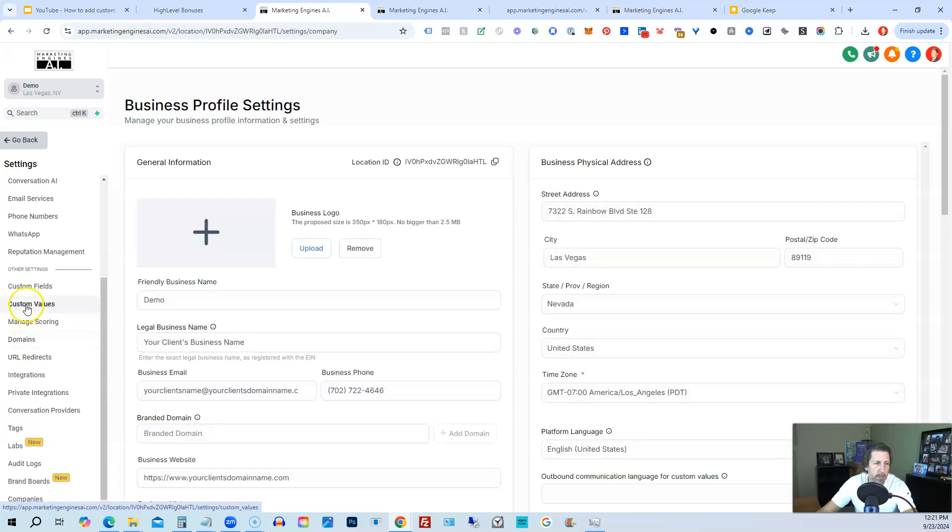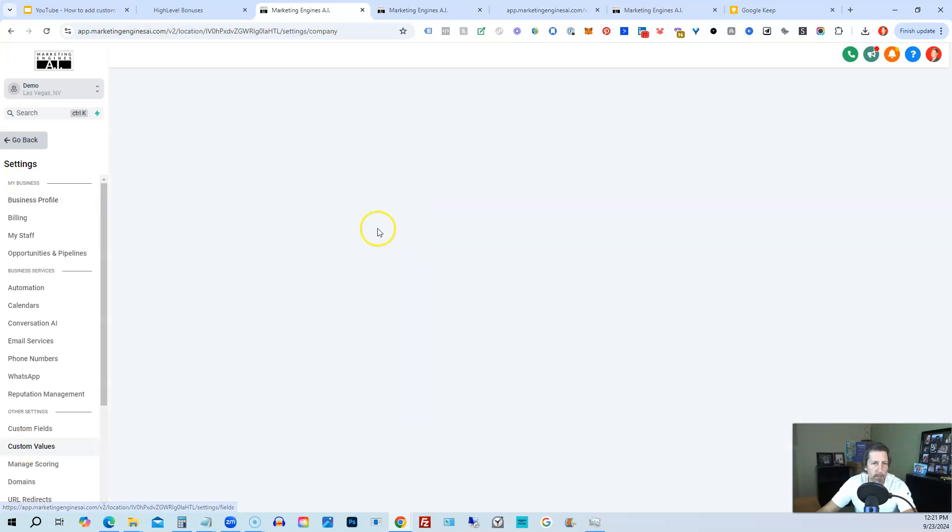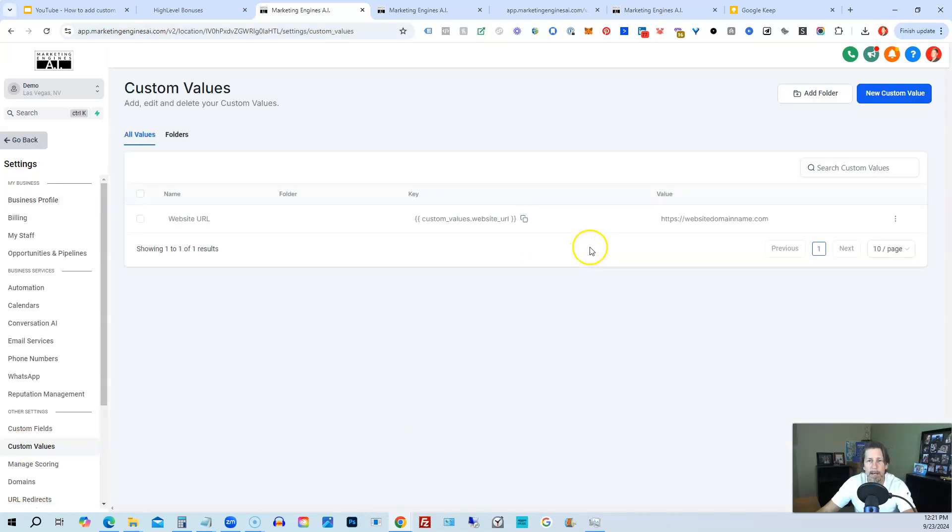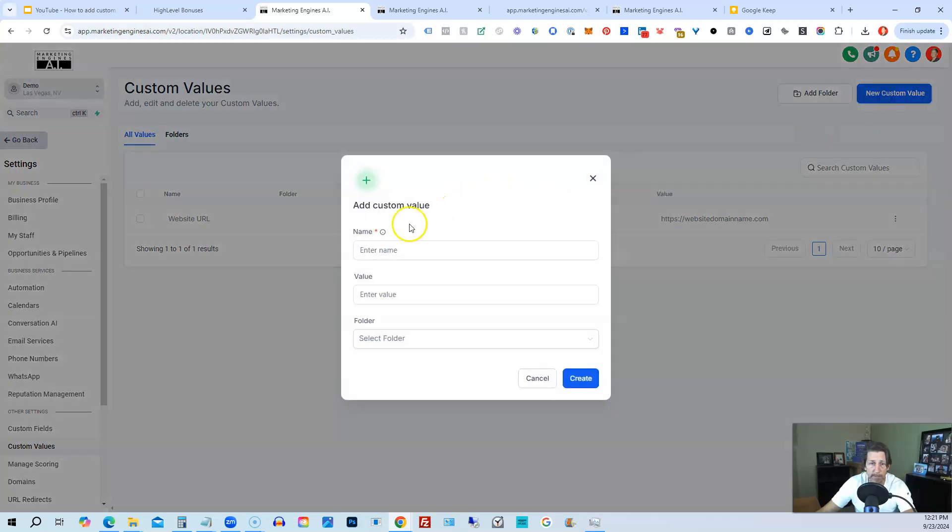Where we can find custom values down here under other settings. So you can scroll down if you need be, but you should be able to see it visibly where you are. So click on custom values. You may or may not have any in here already depending on any snapshots you may have installed or imported. So if we need a new custom value, we just click new custom value.